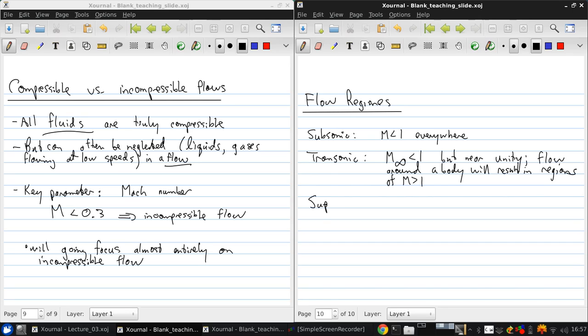This is in contrast to supersonic flow, where the Mach number is greater than 1 everywhere.